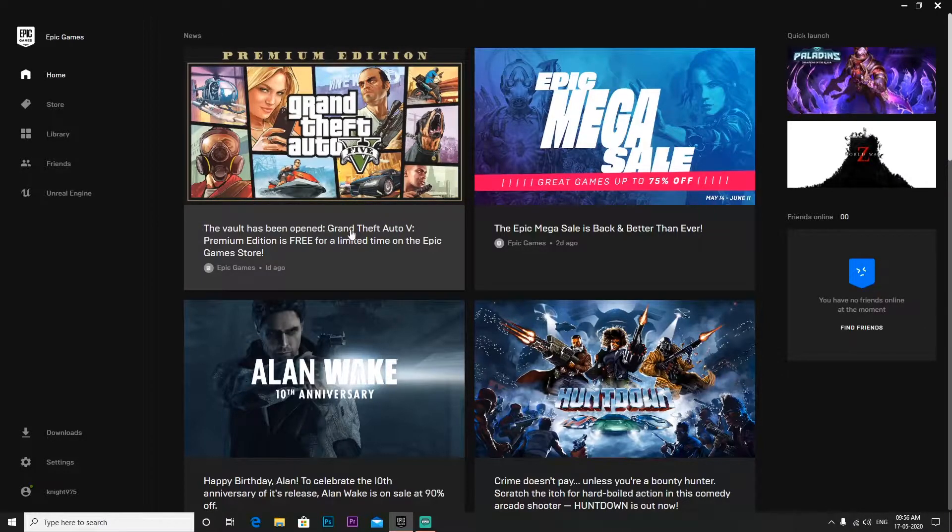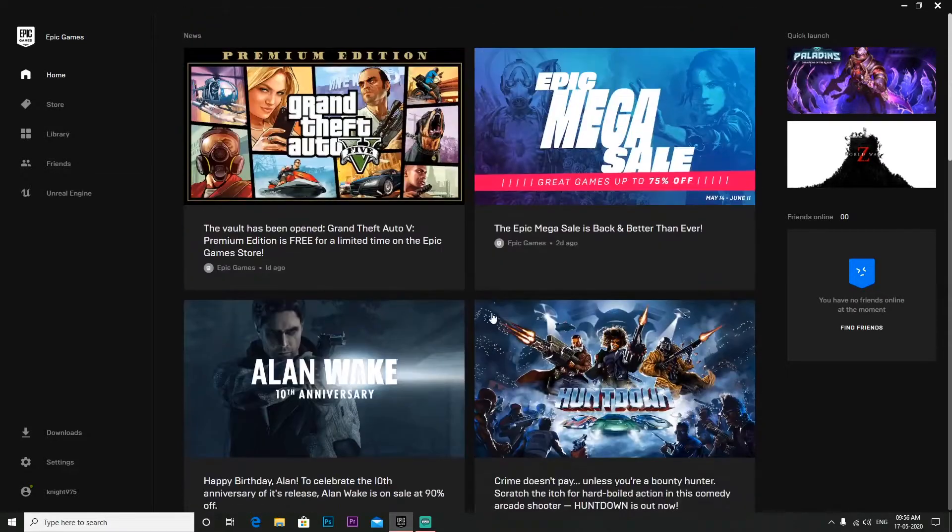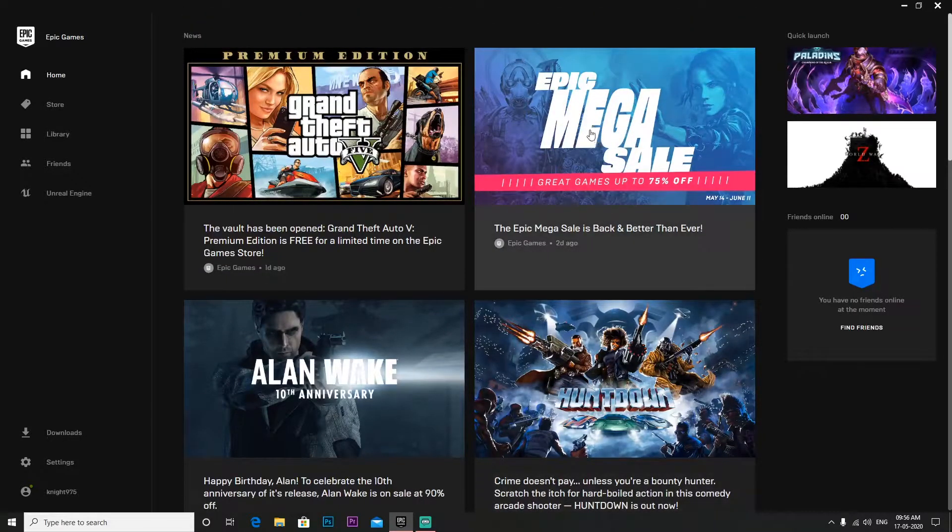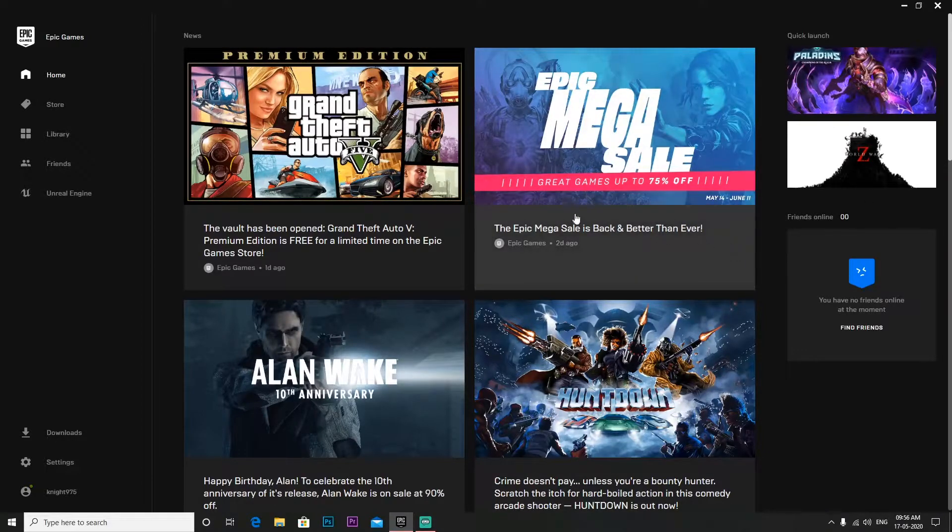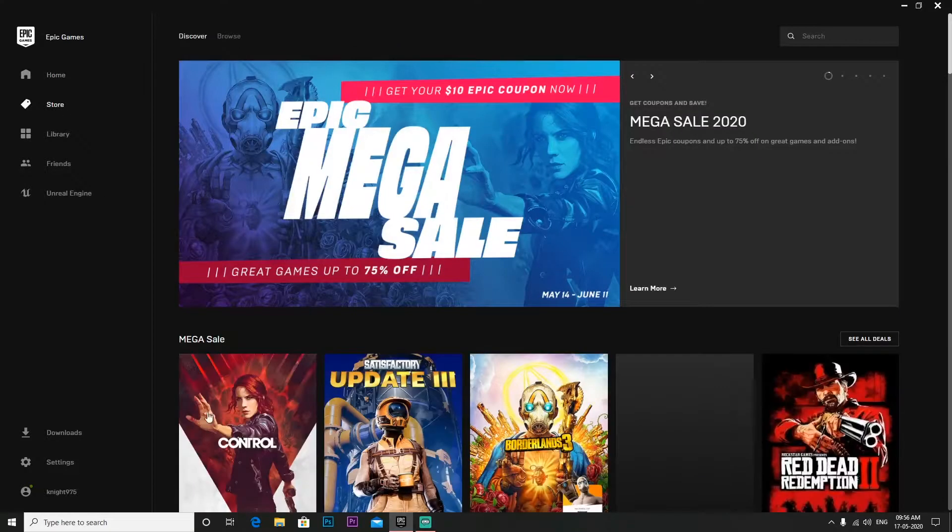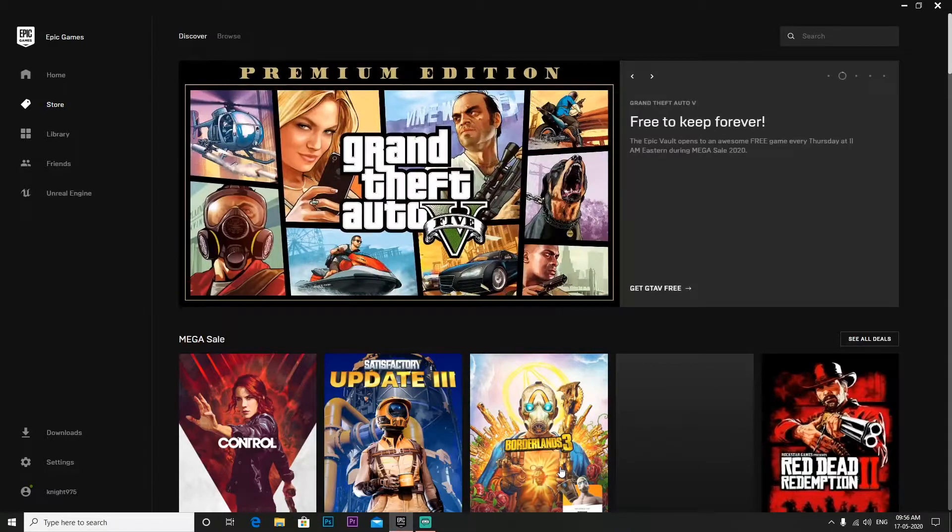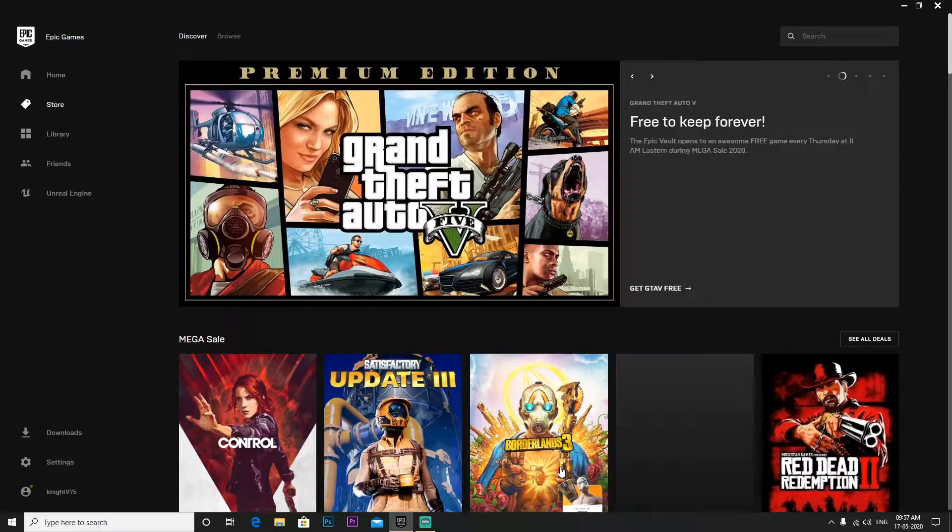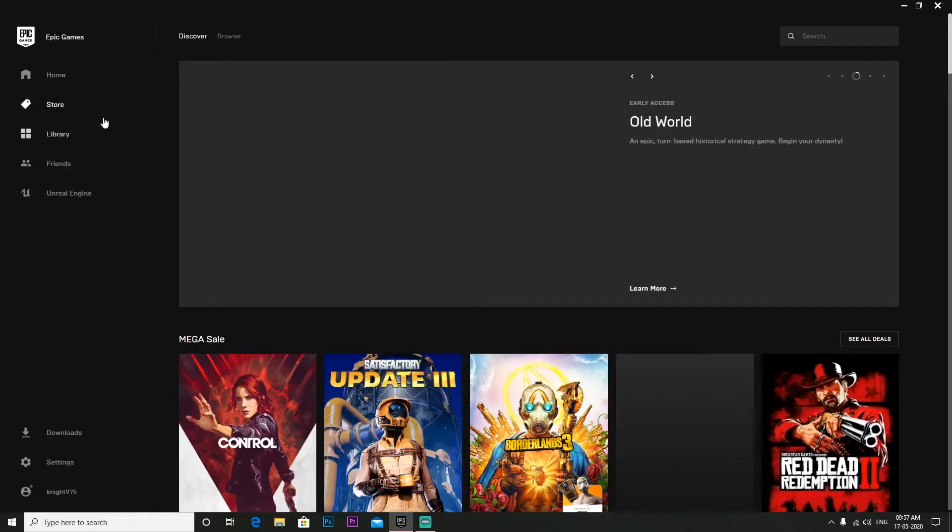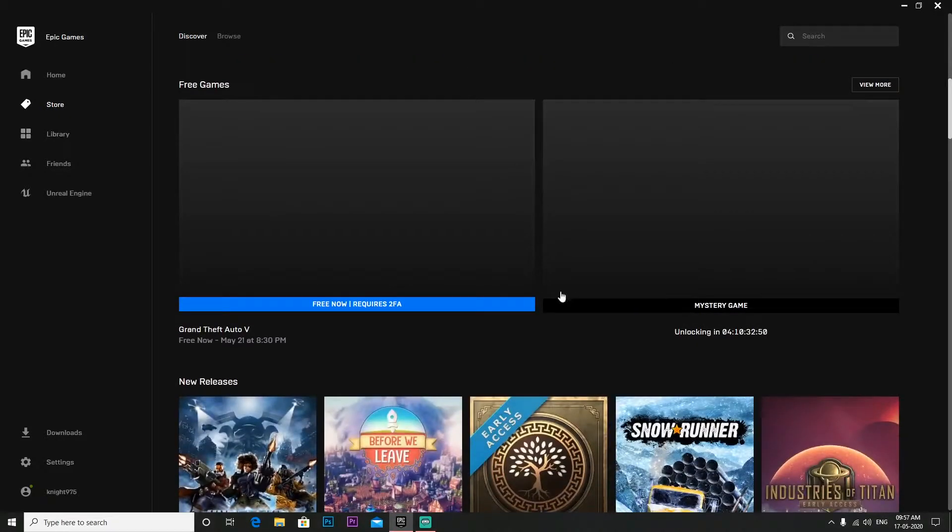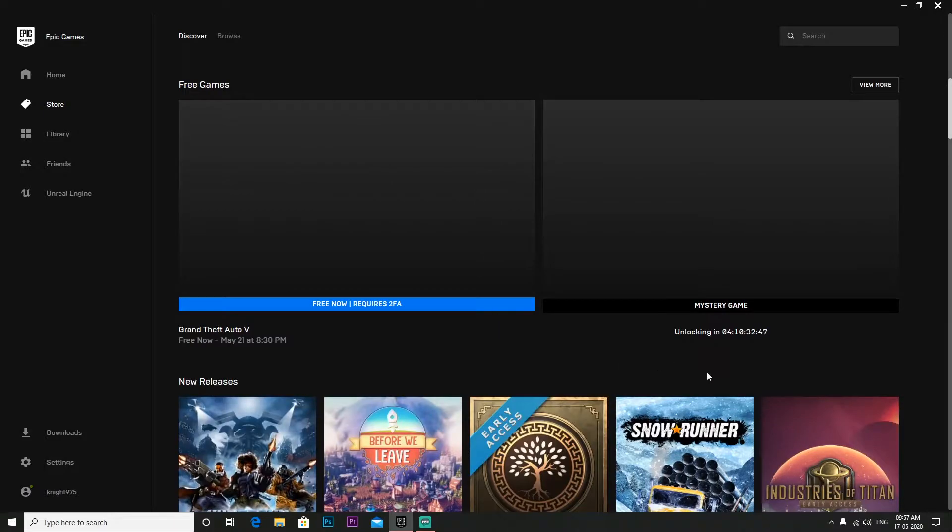We will talk about GTA 5 free. Here you can see the poster that is available and after 6 days one more game will come here. In mega sale you will see it is 75% off. To redeem GTA 5, what to do in the store is you have made your own ID and you get free games.